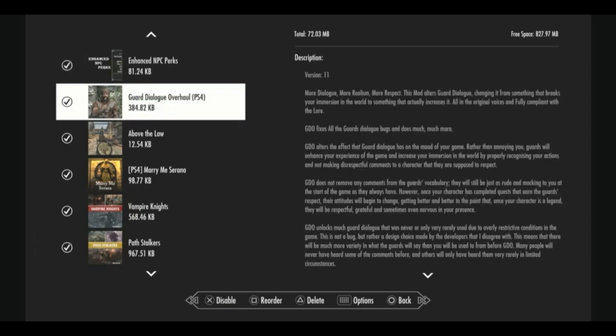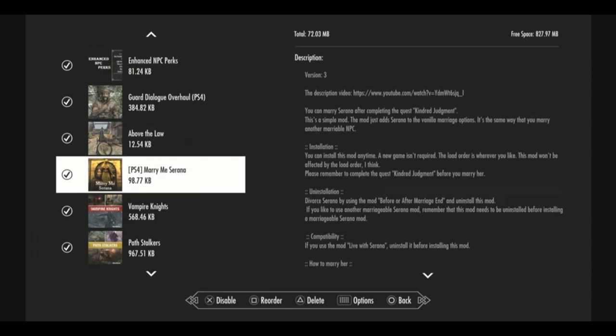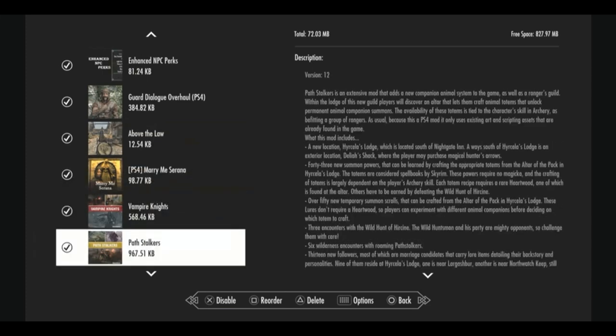So below that we have a guard dialogue overhaul, makes hearing them talk to us a lot less annoying. Above the law, one of my favorite mods, it means when you commit any crime in the world, especially now that one of our mods makes committing a crime extremely expensive, you'll have a dialogue option to just tell them to go away because you're above the law and they'll go away. You don't have to pay a bounty or go to jail. Marry me Serana lets you marry Serana because you can't do that in the vanilla game.